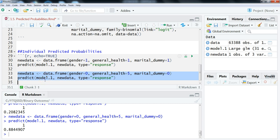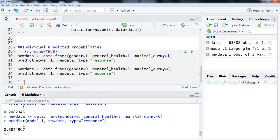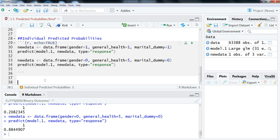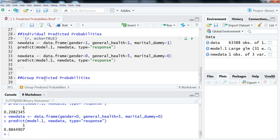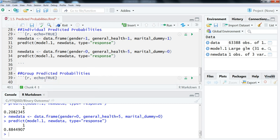The next thing we're going to do is look at what I call group predicted probabilities. These are predicted probabilities for the different values of a variable of interest — not a specific type of person, but a more general version. To do this, we need to have whatever variable of interest we're looking at set as a factor.